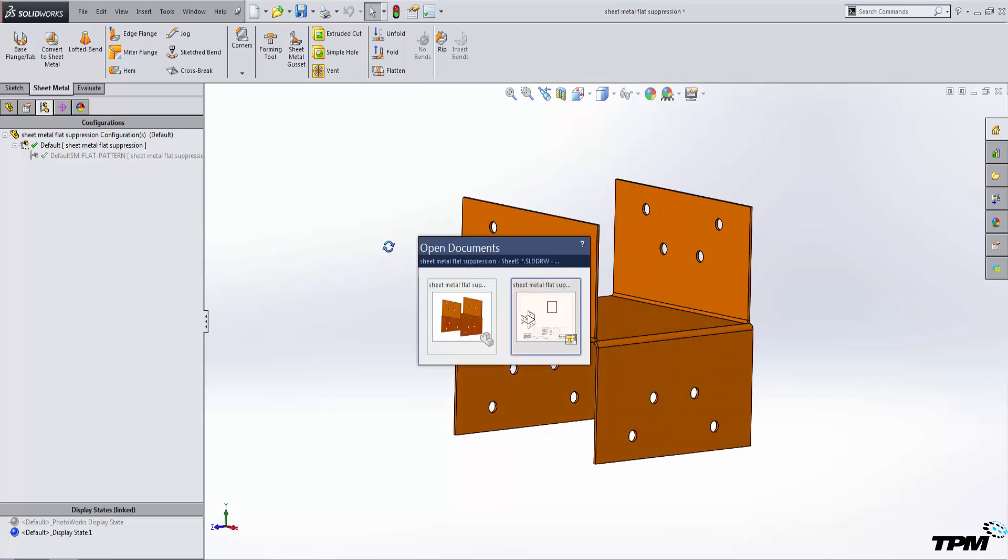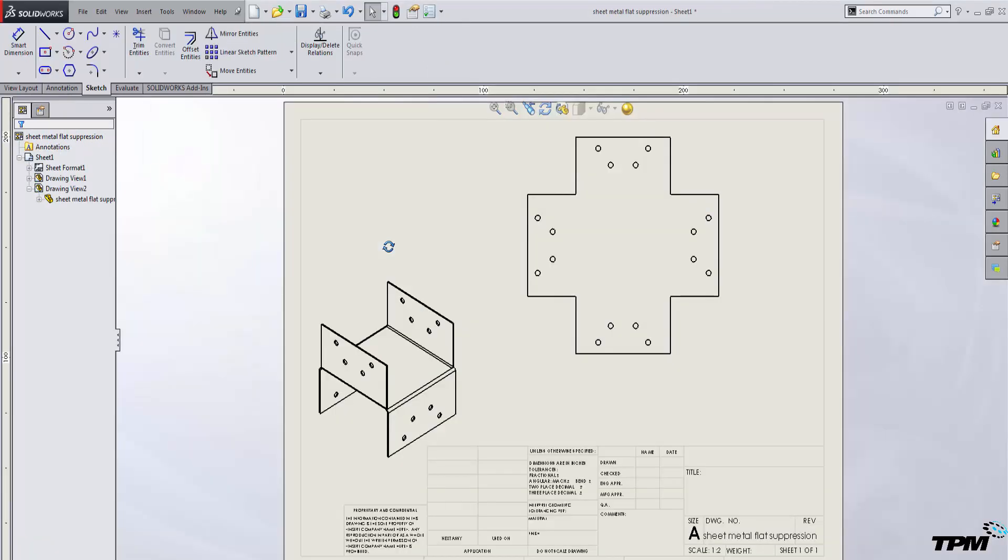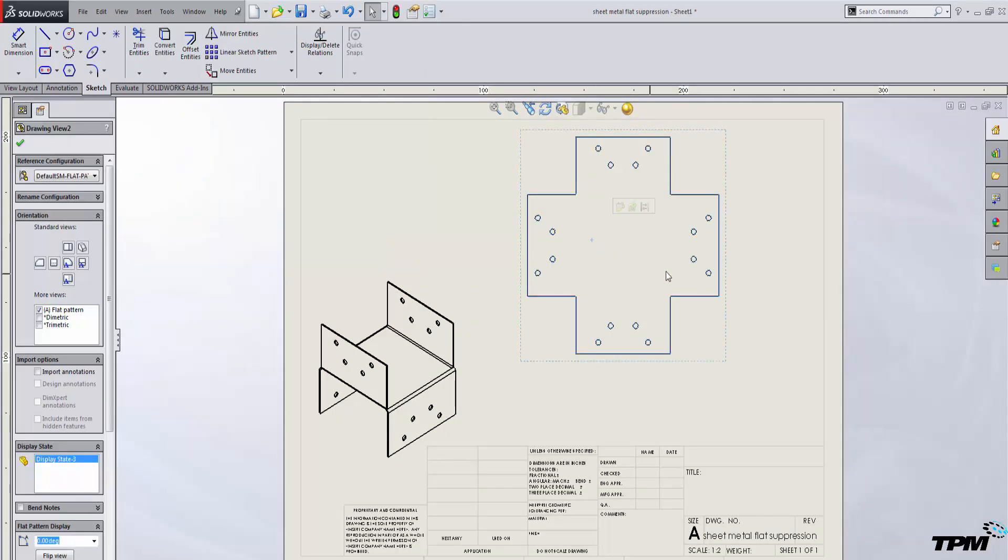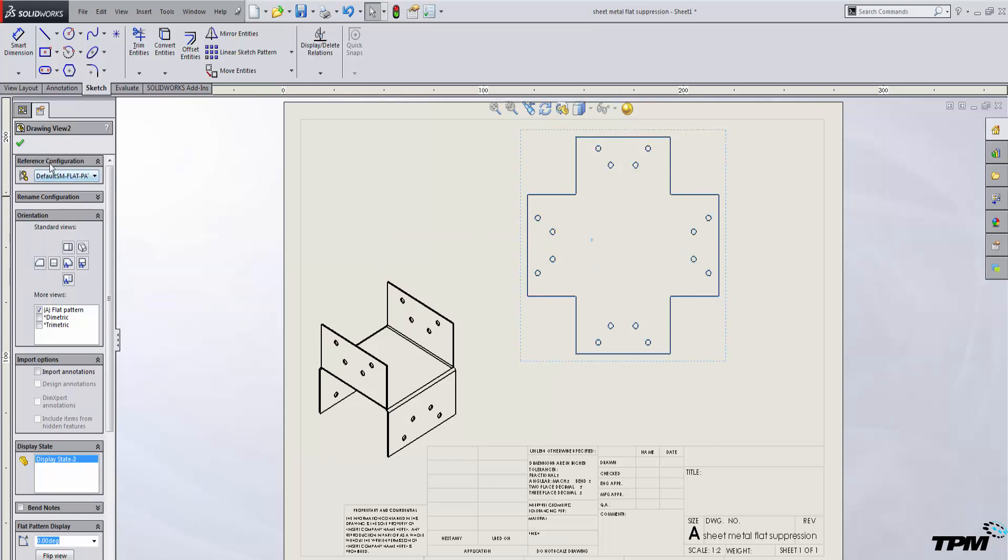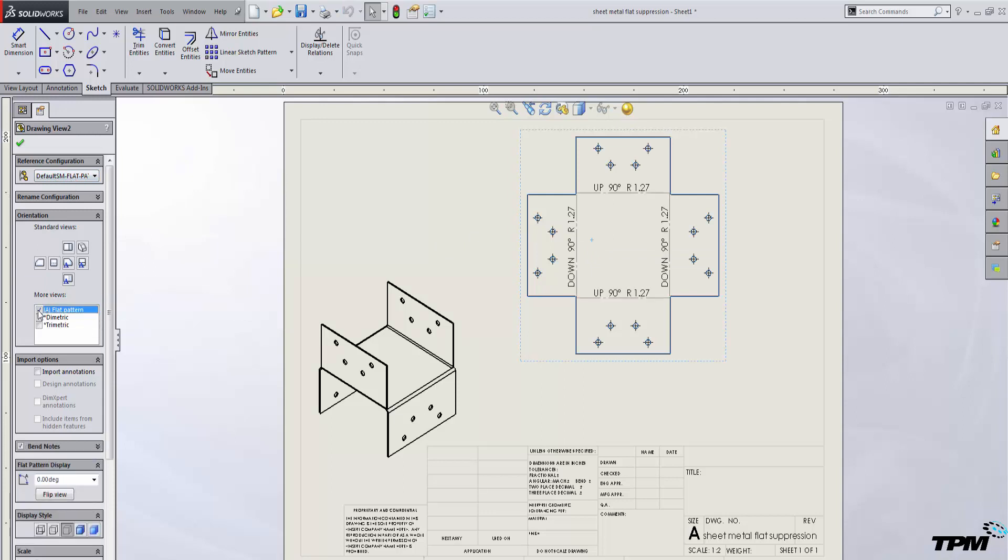Let's go back to our drawing and see if everything is correct. Now, if I select my drawing view, my forming directions still aren't showing up. To fix this, make sure the configuration is the same, sheet metal flat pattern, and double-click the flat pattern view and your forming direction should show up.